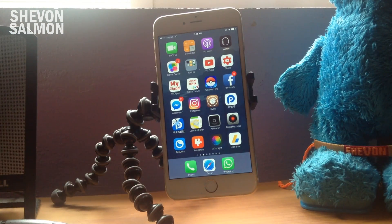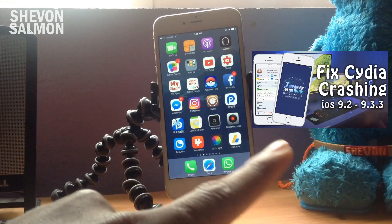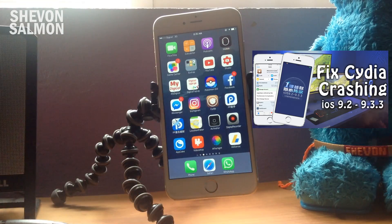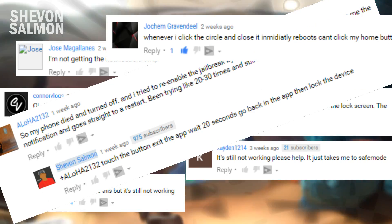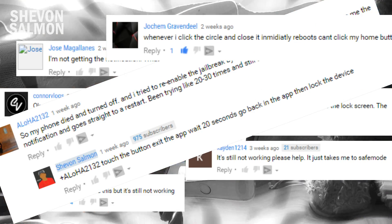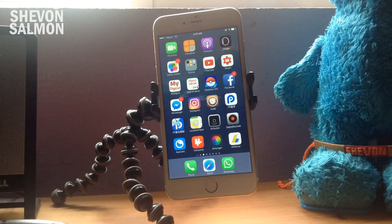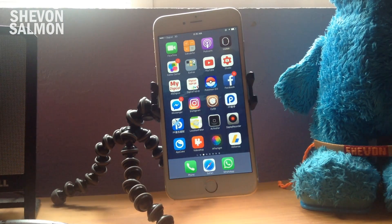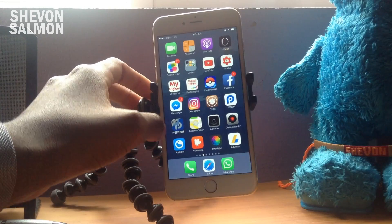I've made a previous video on how to fix it — you can check it right here if you'd like. A lot of you guys said that it was working, but I had to make an update video because I'm the plug of jailbreaking. I want everything to be all-in-one for you guys.